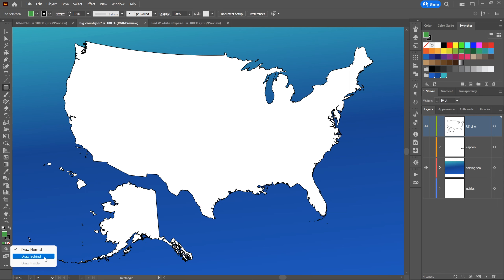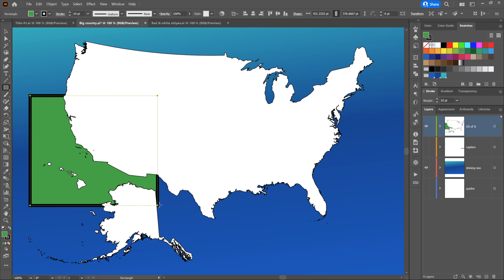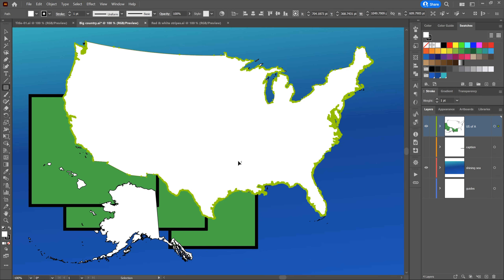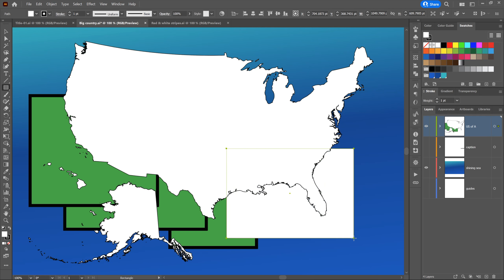Now let's check out the next drawing mode: Draw Behind, which works a little differently. The US of A layer is still selected. If I draw a big rectangle, it's going to appear at the bottom of this layer, and it keeps appearing at the bottom. However, if I select the United States of America and draw a new shape, this shape appears in front of those rectangles because it's appearing in back of the selected shape.